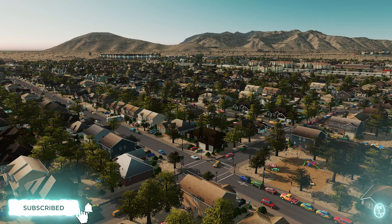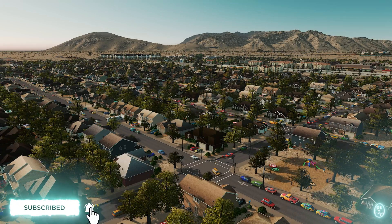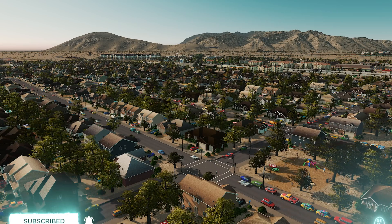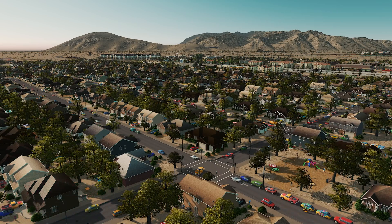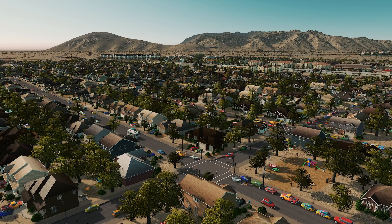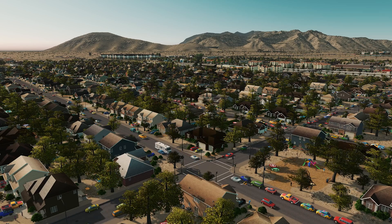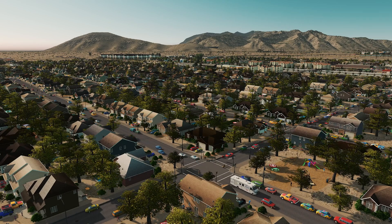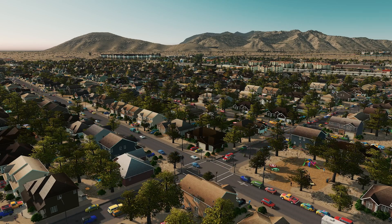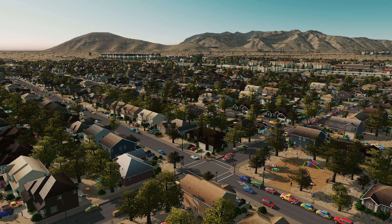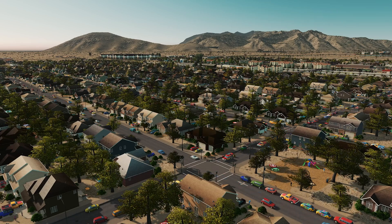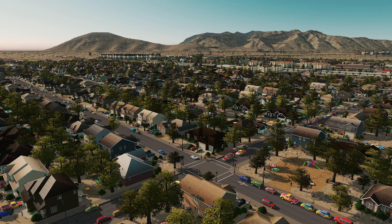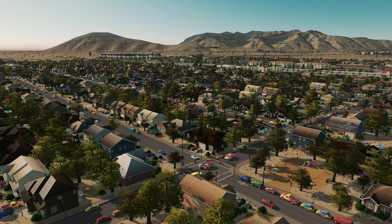Hello and welcome back to another Cities Skylines mod tutorial. Today we're going to be looking at the Themes Manager mod, which allows us to create custom districts that only allow certain types of buildings that we can specify to spawn in that district, making much more customizable looking areas. Like our Intersection Marking Tool tutorial, we'll run through the interface, what everything does, and some issues you might need to be aware of.